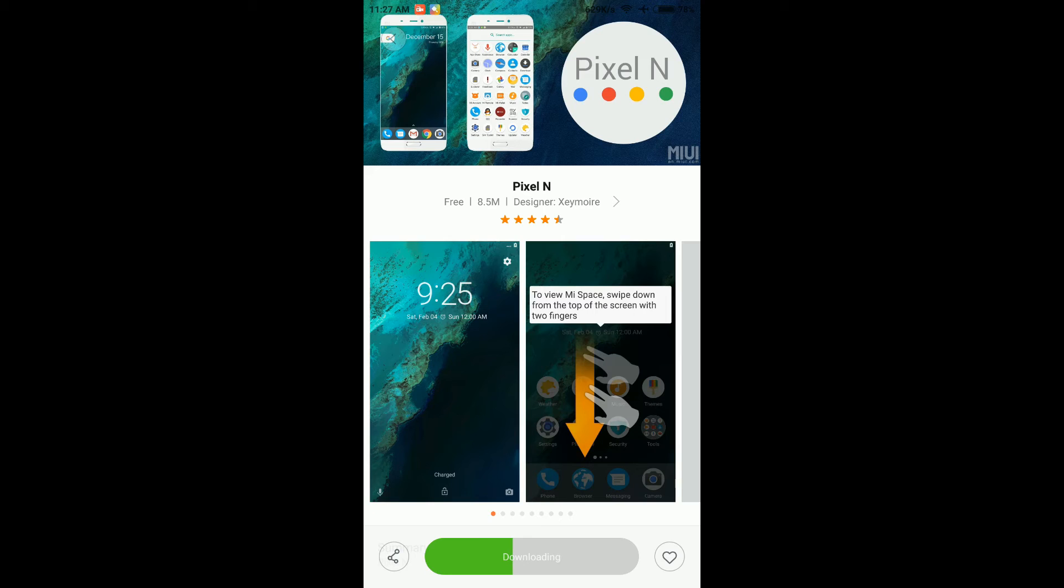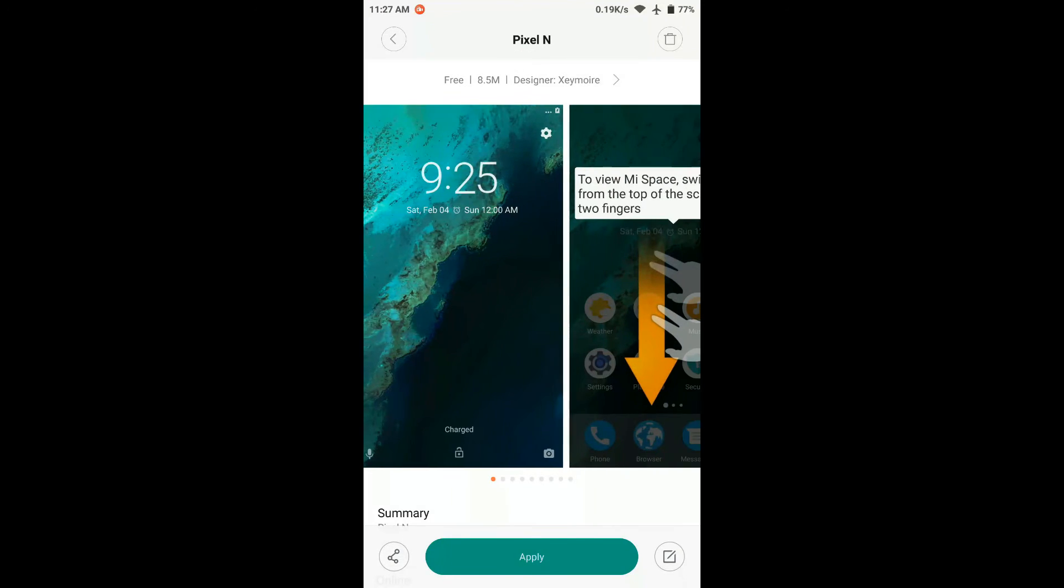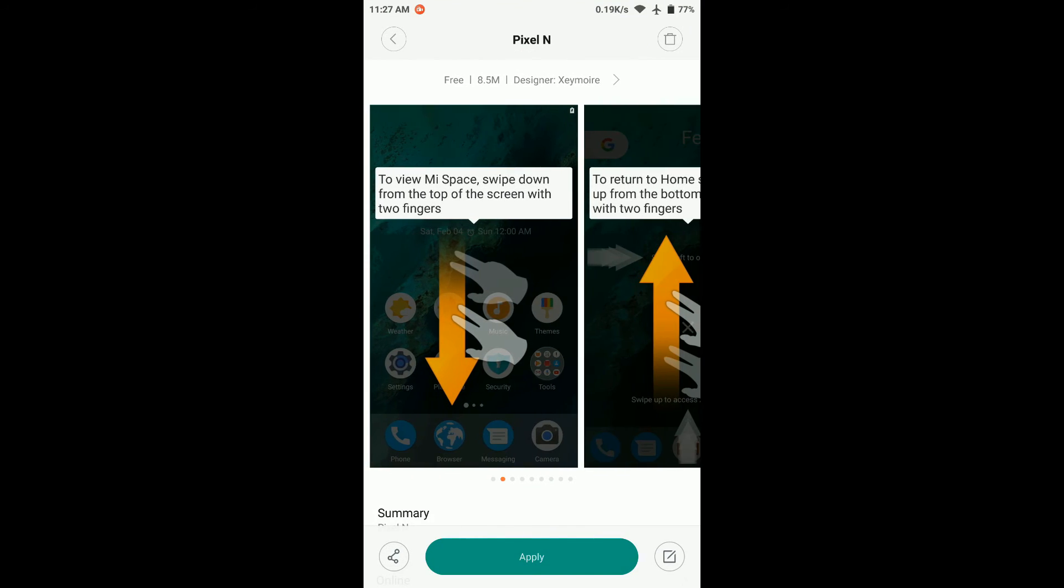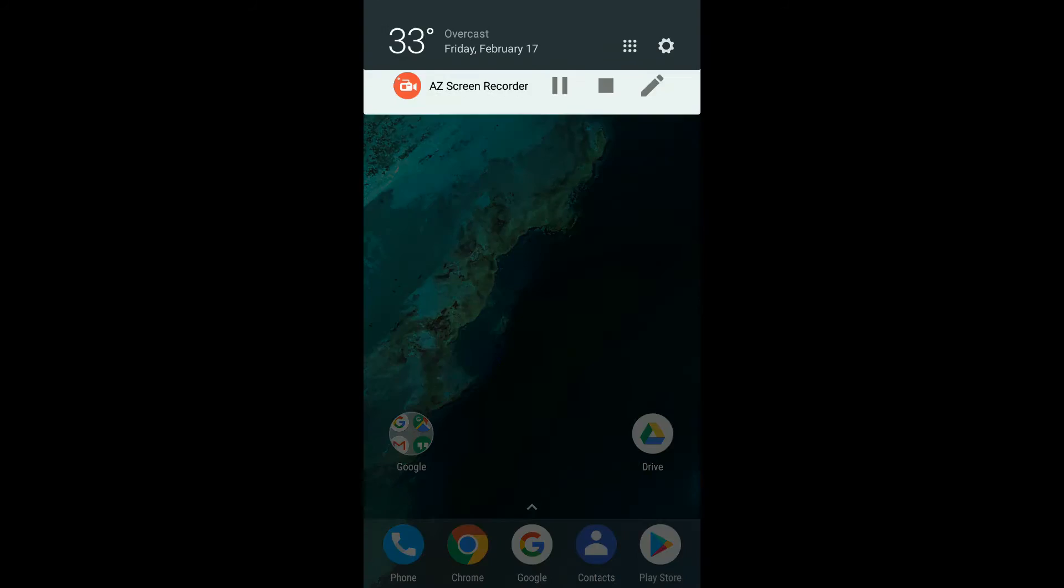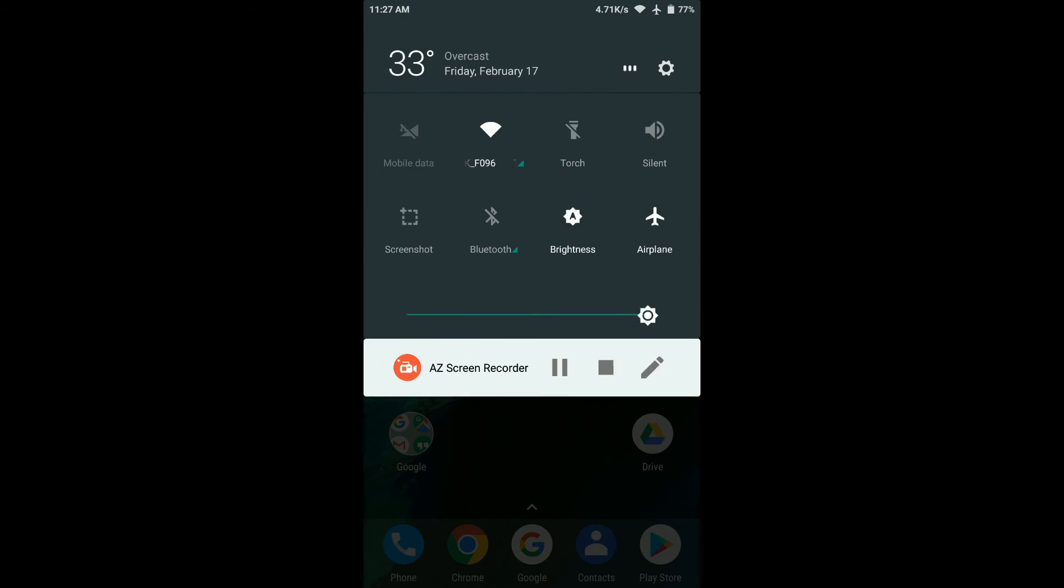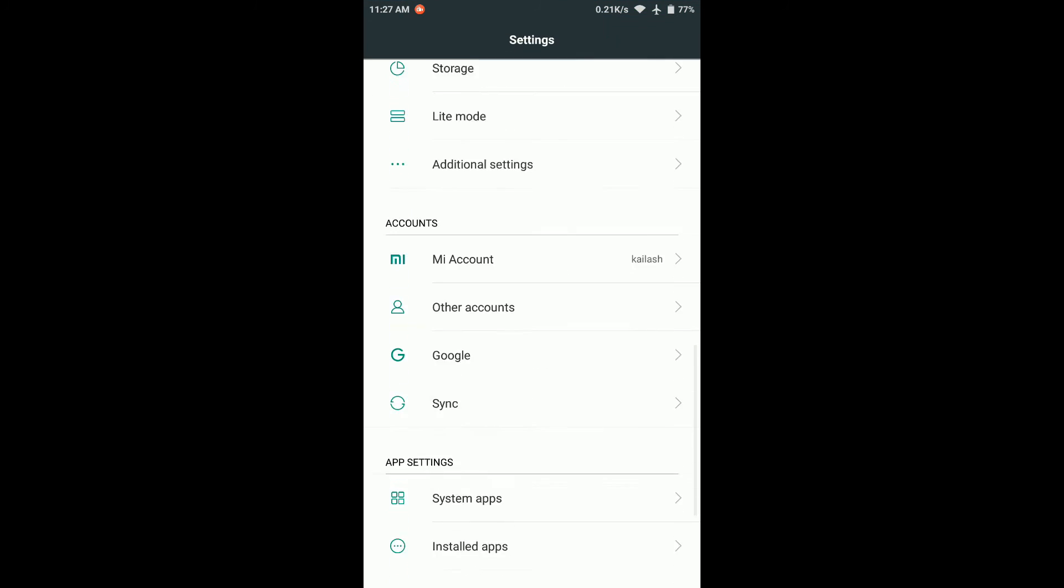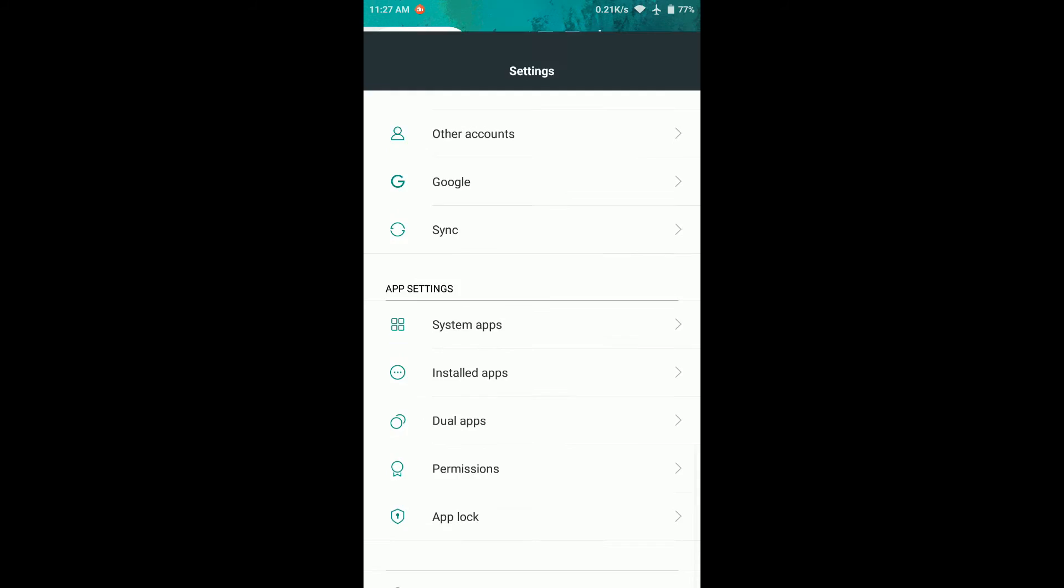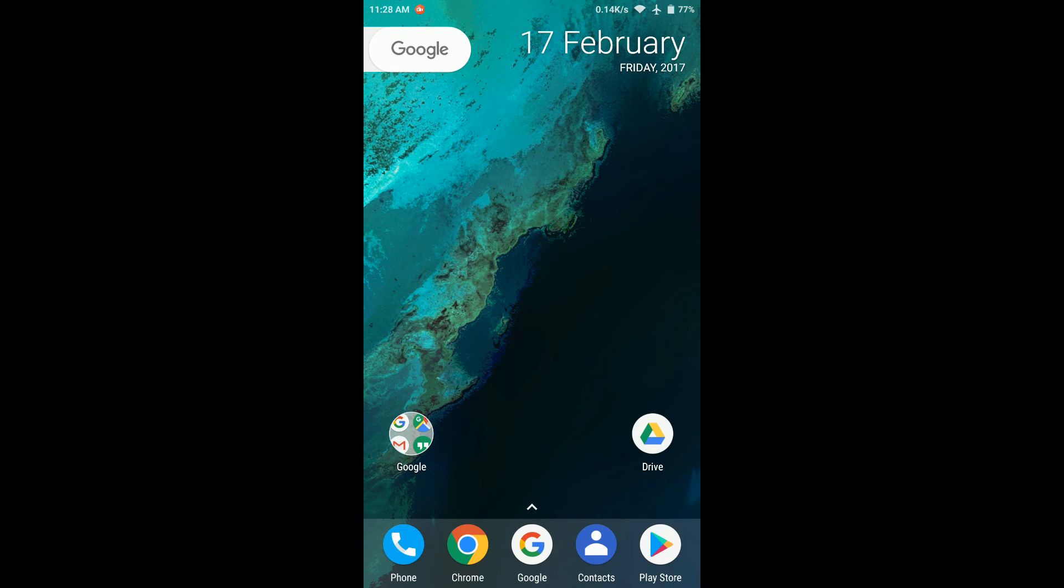You will see that the boot animation now looks exactly the same as Google Pixel. So here we go: we have Google Pixel boot animation, a launcher that looks like Google Pixel, we have the Google Assistant working, and we have Viper4Arise working, which gives you amazing sound quality as well. Just go ahead and find the sweet spot of settings in your Viper4Arise application.